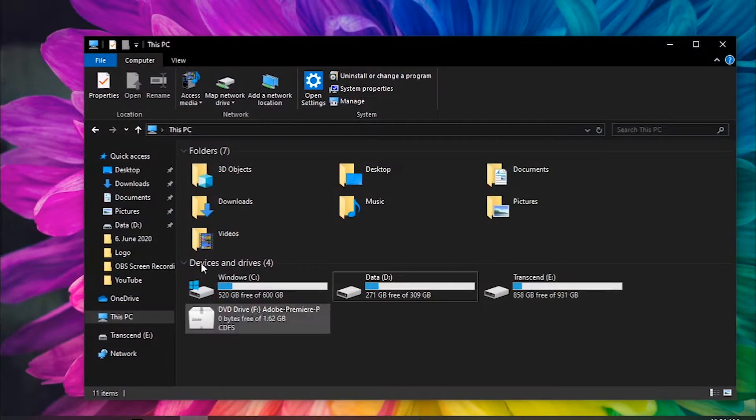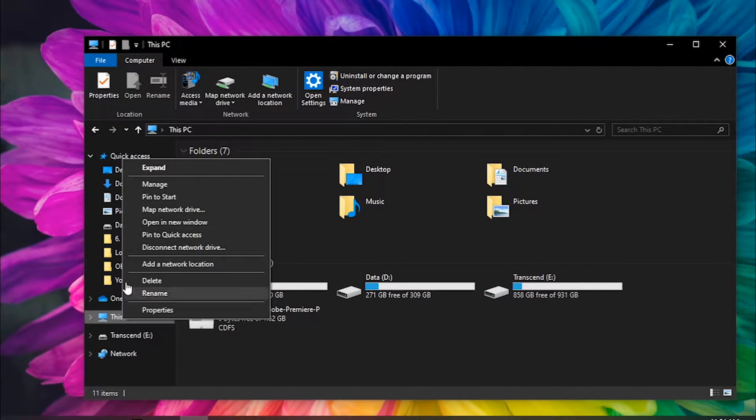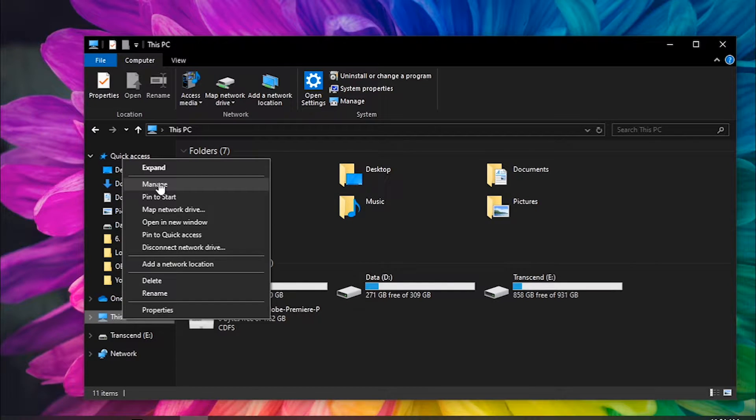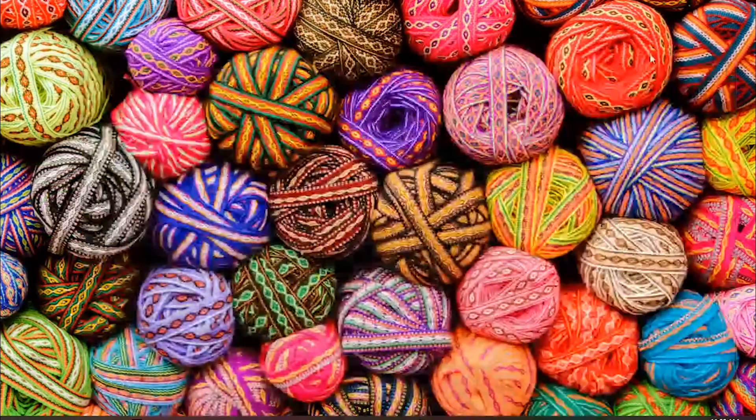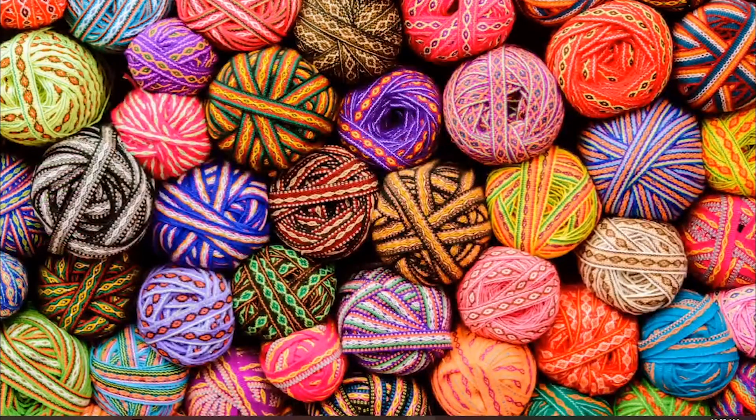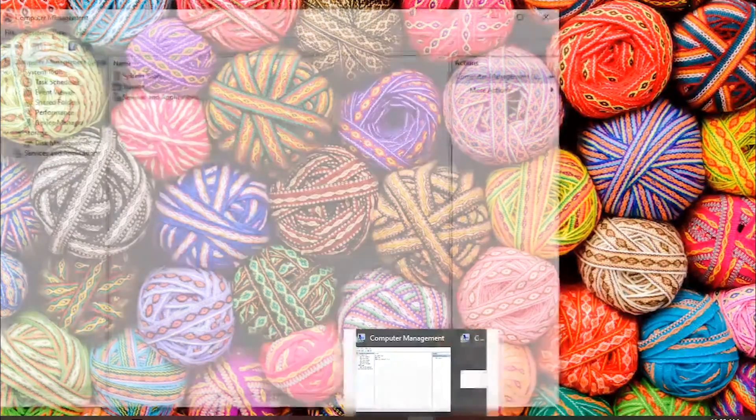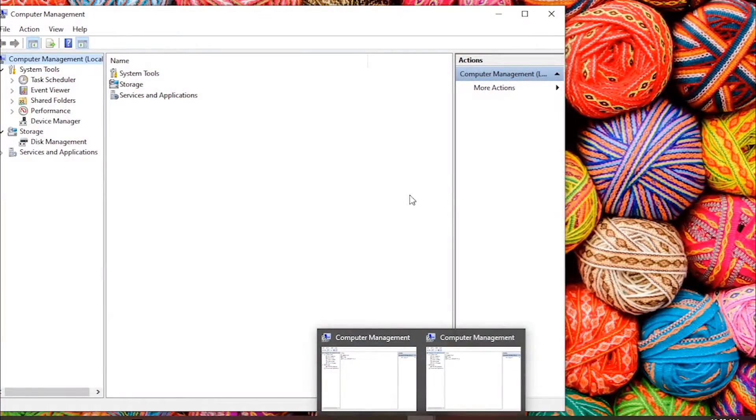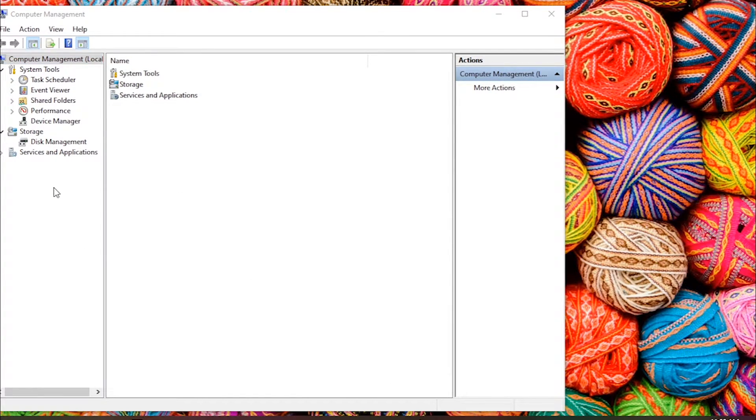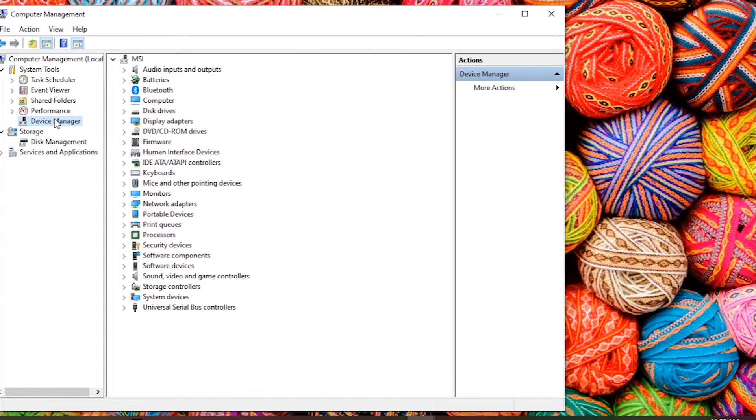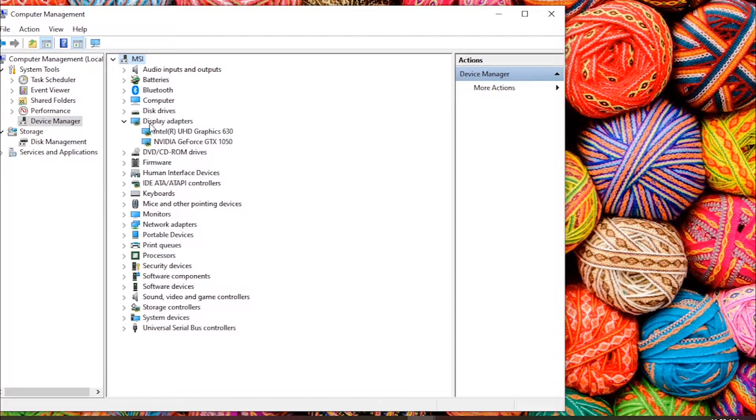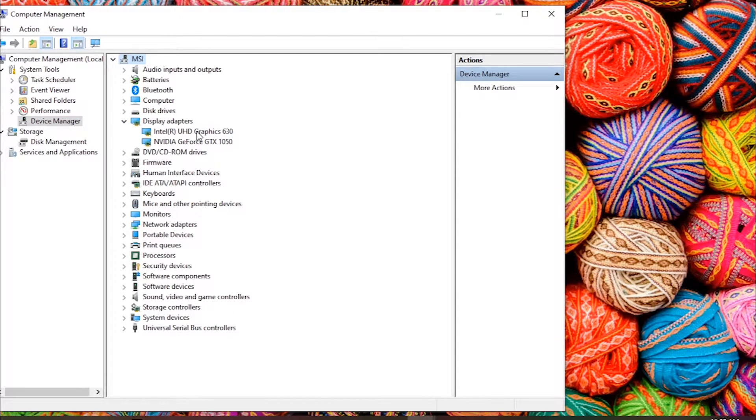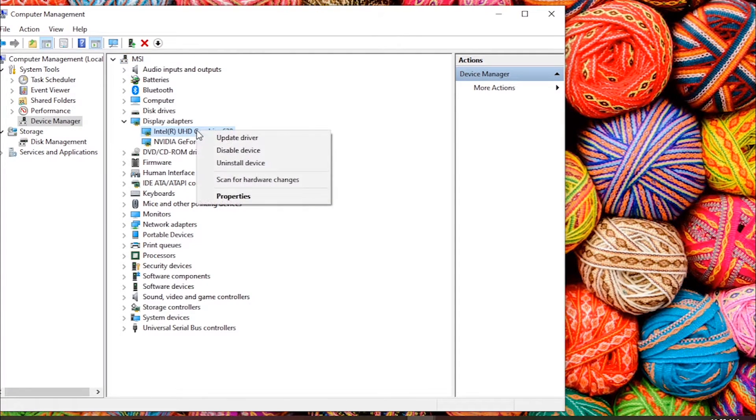Or you can go to Windows Explorer and right-click This PC or My Computer and select Manage. After that, click the Device Manager, then right-click the Graphic Driver.